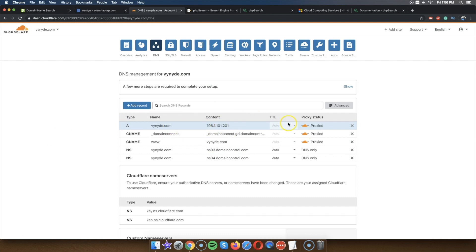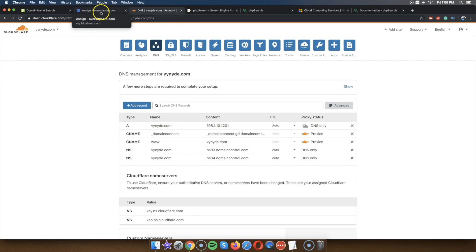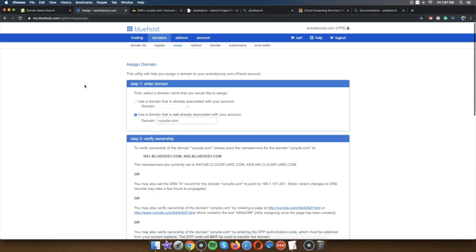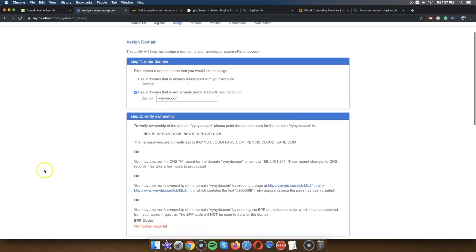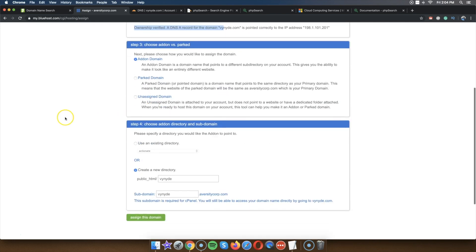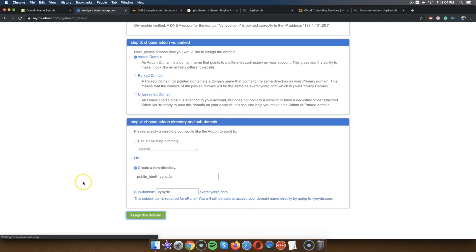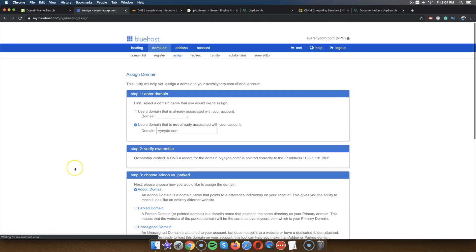This is going to take some time to update — just give it like 10 to 20 minutes until this is done. I just added this domain to my Cloudflare account and then added it to Bluehost. After a couple of minutes it says ownership verified, so the final step is just click Assign This Domain.